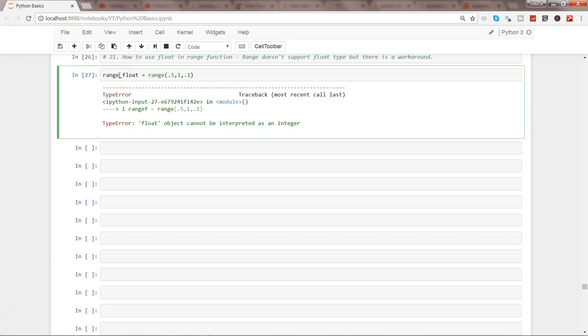Hi there, welcome to the next video. In this video I will show you how you can create a range for float values. Right now what you are seeing over here is that I have tried to create the range based on the float value which is 0.5, 1, 0.1.